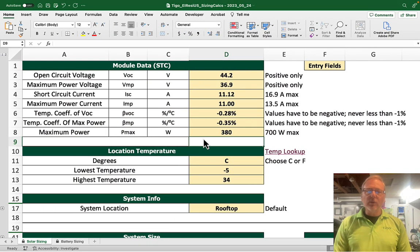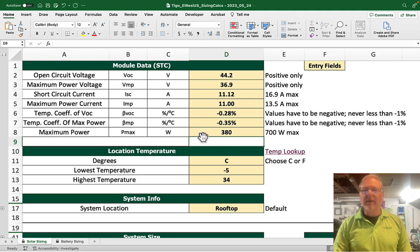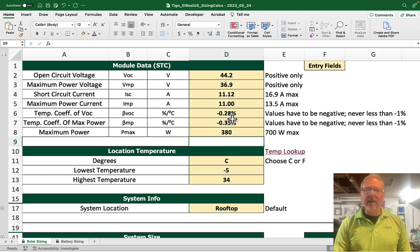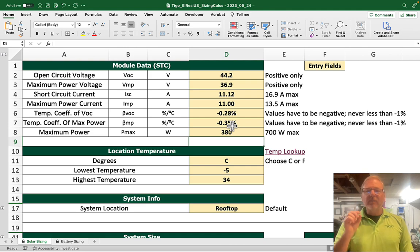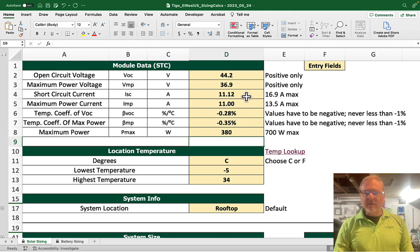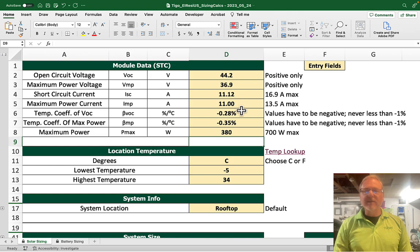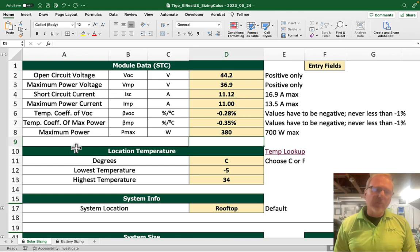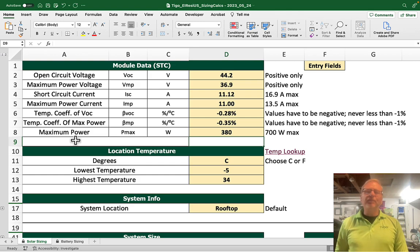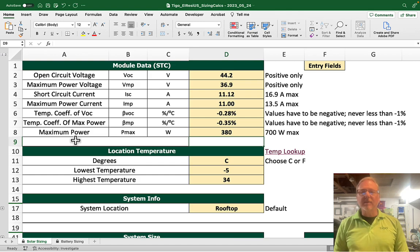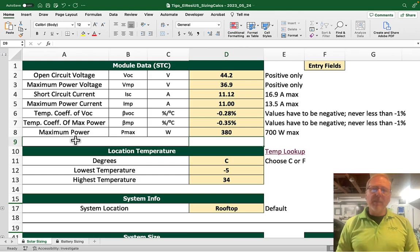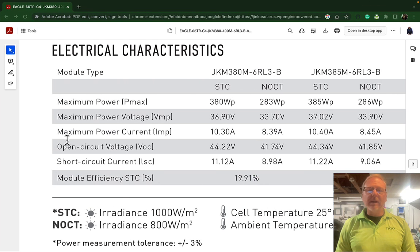Let's take a look at the sizing tool right here. I've already pre-populated the information that we need. The only thing that you have to do is enter information in the entry fields — this kind of yellowish color right here. We need open circuit voltage, maximum power voltage, and you can read the rest there. All of those things are found on the module spec sheet, and all you have to do is go over and fill them in.